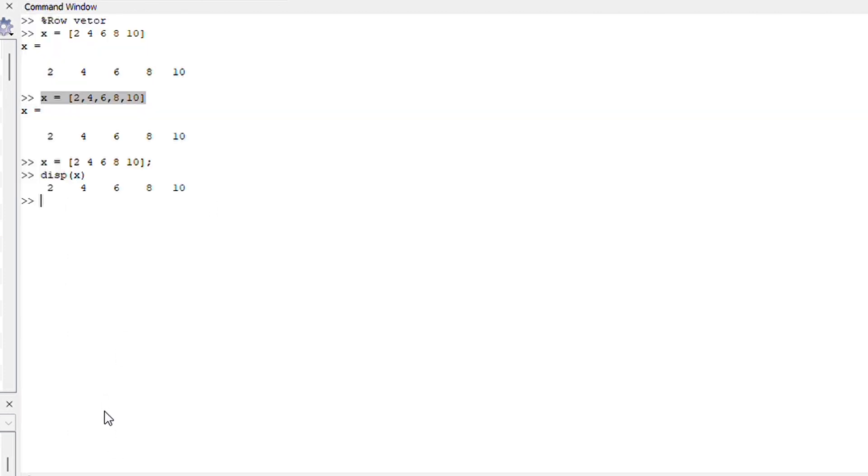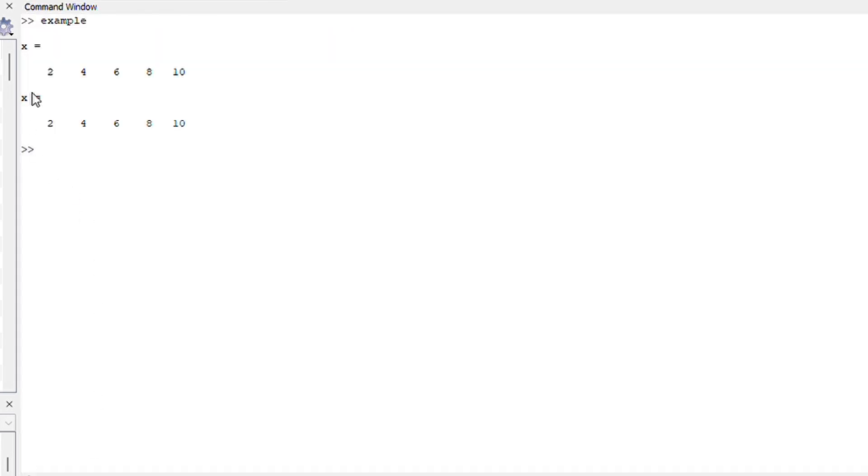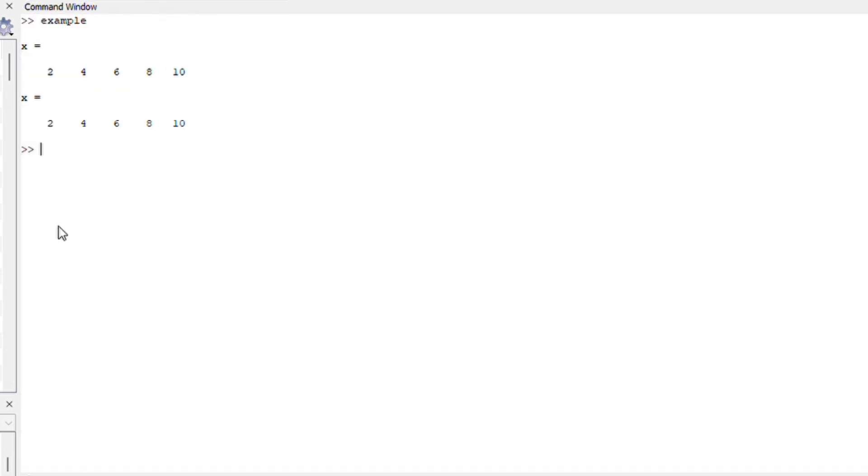Let me clear the screen so that you can see the difference. So I'm just going to run this file and there you go. Everything on my editor section is now displaying on my command windows.